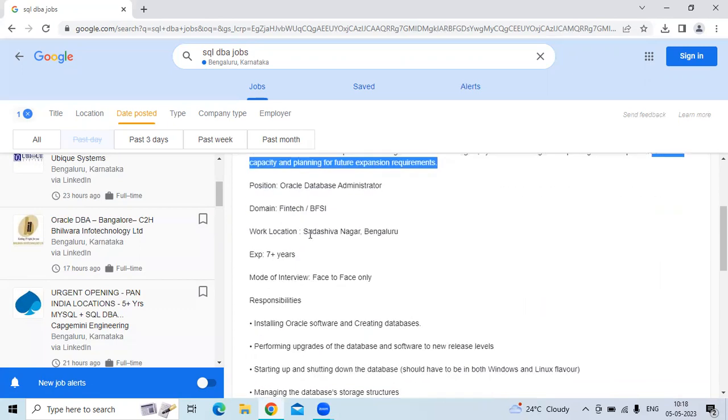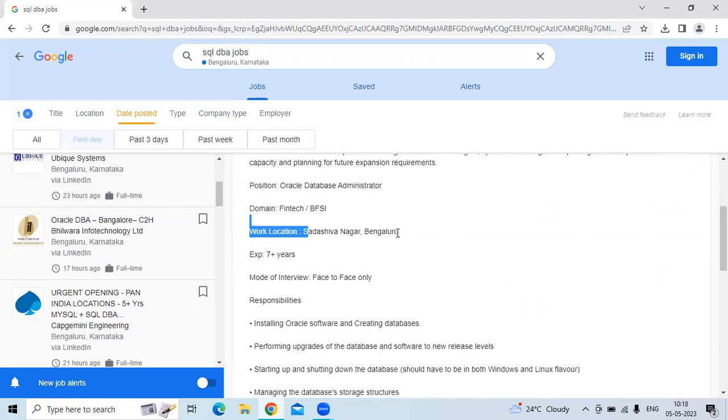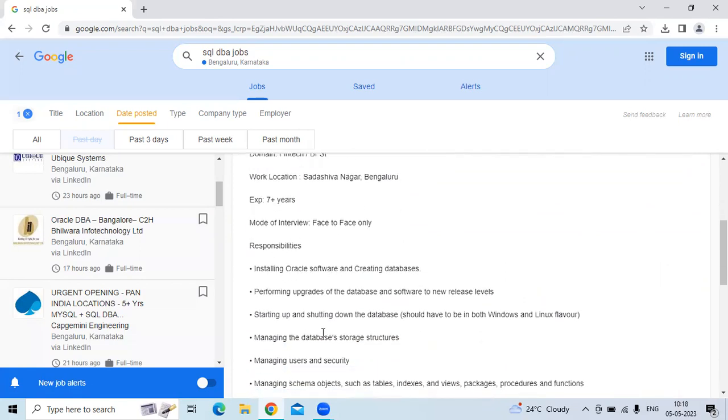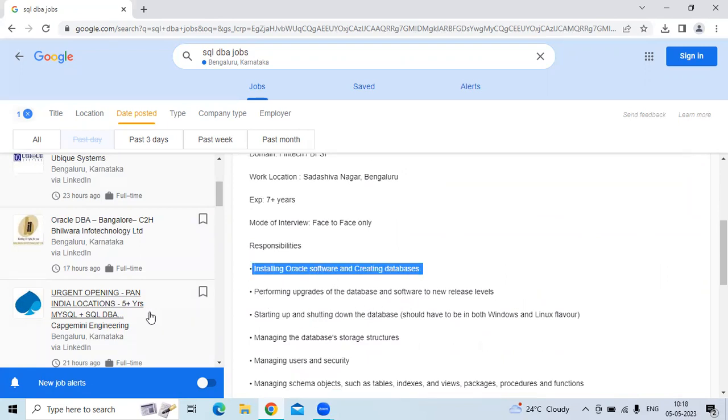The work location is Bangalore, that's Sadashiv Nagar. For the experience, seven plus years. Responsibilities must be installing Oracle software and creating databases.